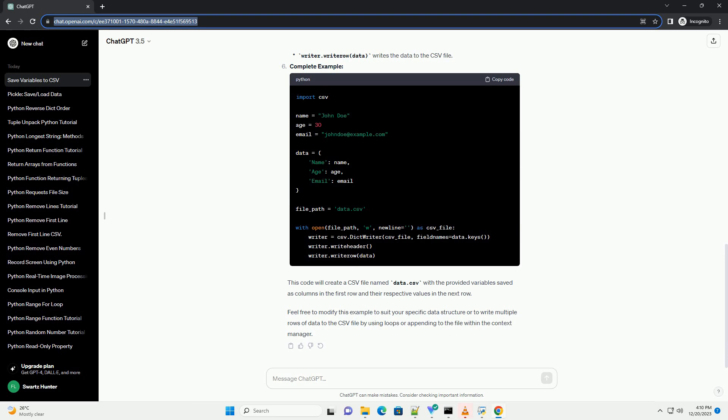You can use a list or dictionary to organize your data before writing it to the CSV file. For example, using a dictionary.